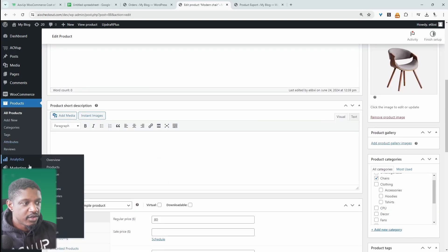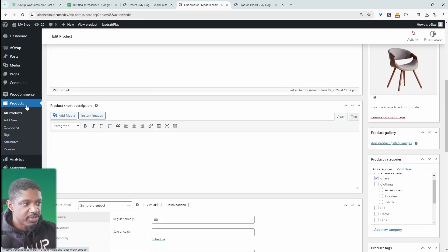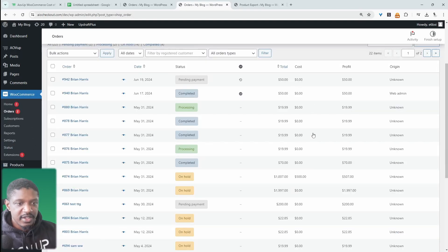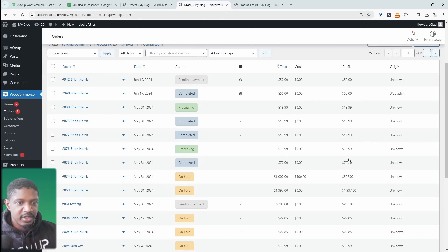When we go to our orders page, at a glance, we can see the cost of each product. And we can also see the profit we're making on each order as well.